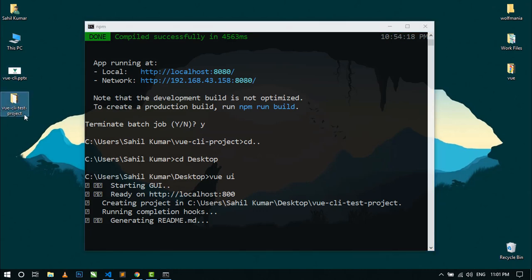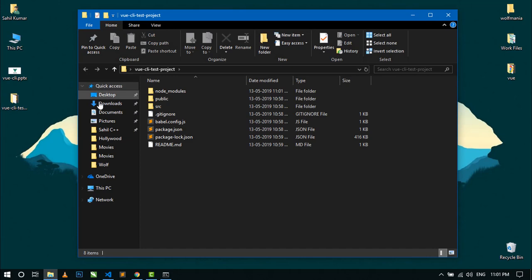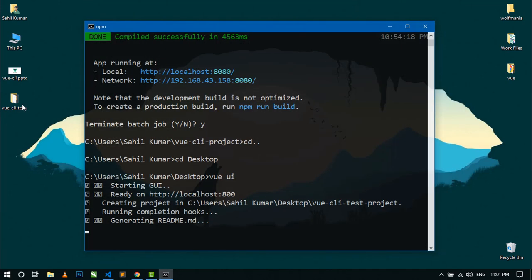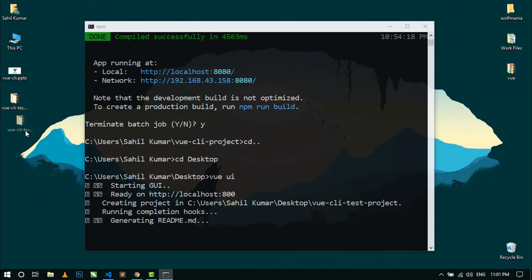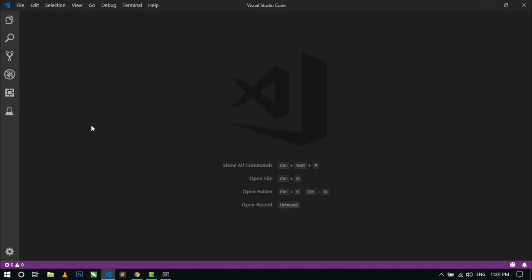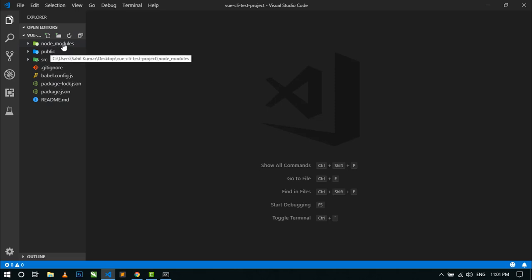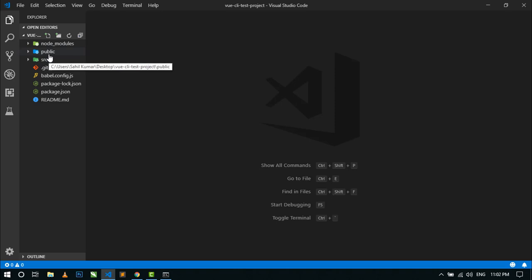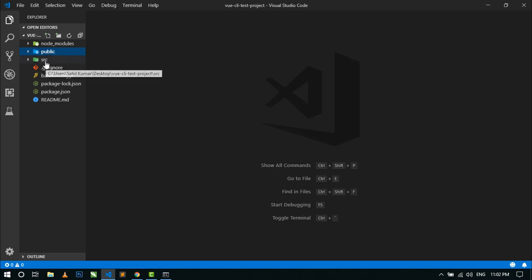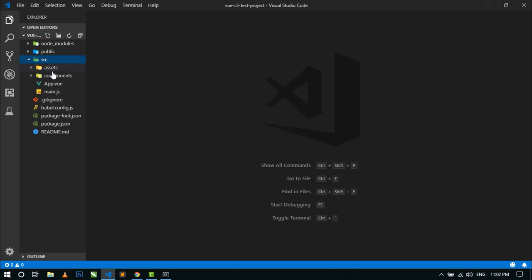Now minimize this and here you can see the project folder has been created on the desktop with all the folders and files. I am going to open this project folder in VS Code editor. Now here you can see some folders and files. The node_modules folder contains all the tools and plugins that are used in this application. The public folder contains all static assets that will be used when we build this project for deployment. The src folder is the main folder where we will work on this project.